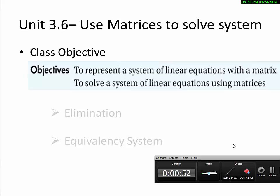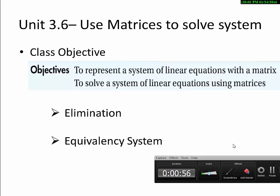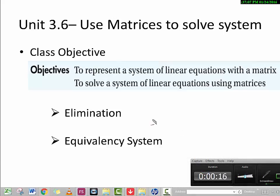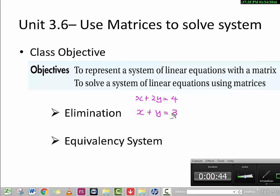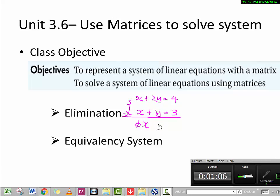Basically, a matrix makes use of two concepts: the elimination method and the equivalency system. We have learned these two concepts before. For elimination, it's one of the two ways to solve a system of linear equations. For example, if you have x plus 2y equals 4 and x plus y equals 3, by elimination we try to get rid of one variable. We subtract to eliminate x, giving us y equals 1, then substitute back to find x equals 2.